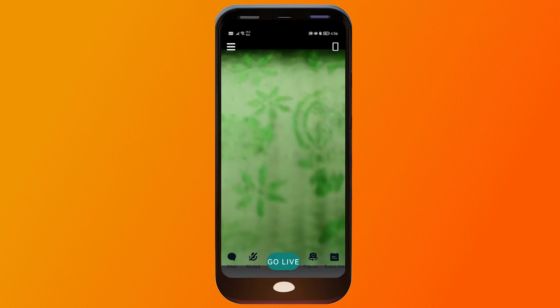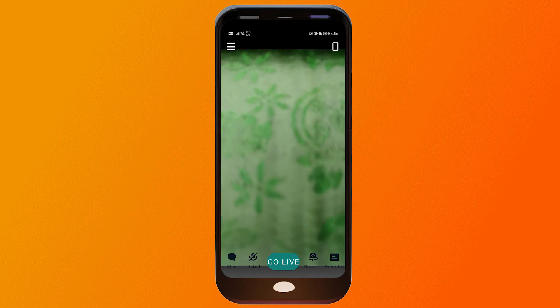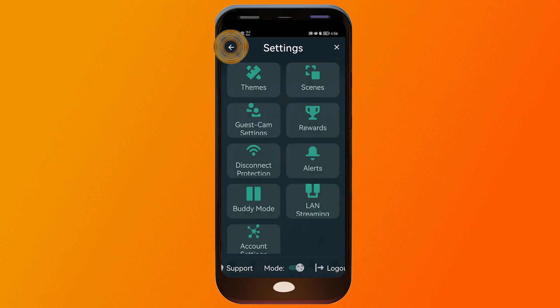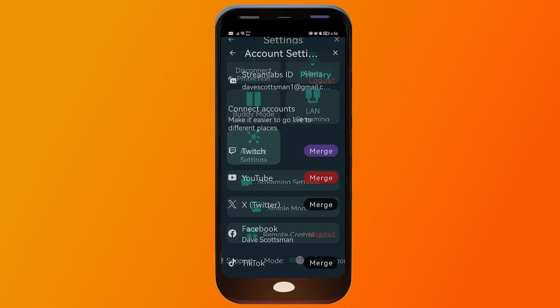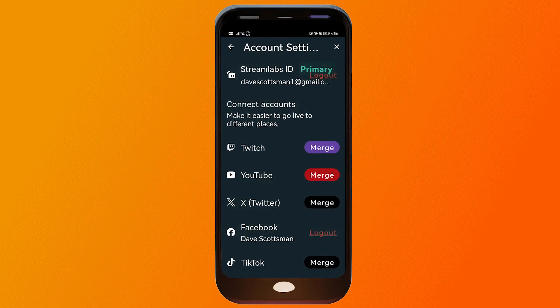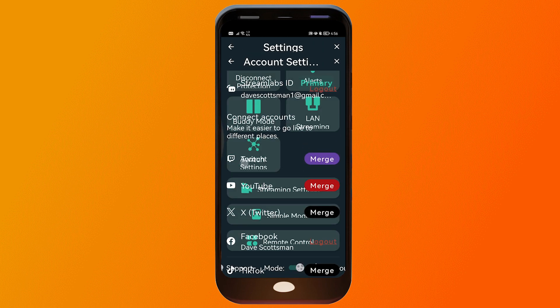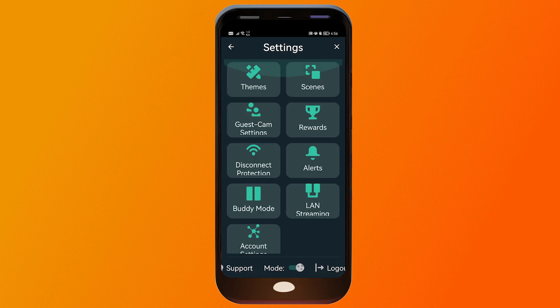There you go — I'm already logged in. I'm going to click the three lines once again and let's check the Account Settings. Yep, I'm already logged in, so I'm going to go ahead and proceed.